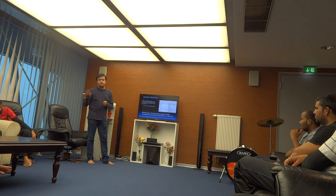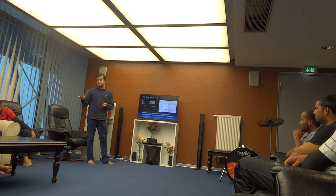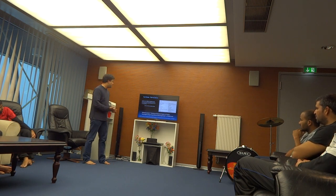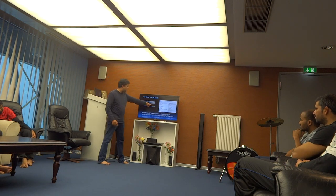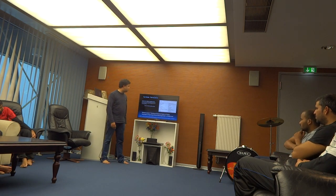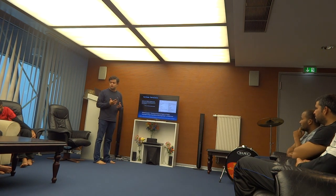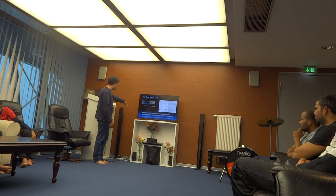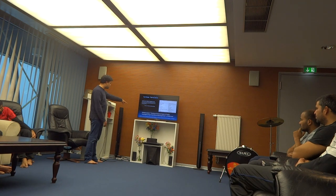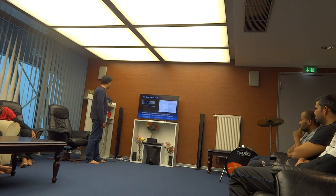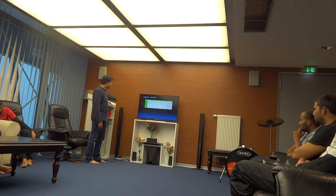Species go extinct — languages also go extinct. New species come up — new languages also come up. Hybridization in plants parallels language creoles. Drift, social selection, and natural selection all happen very interestingly. This is something like a molecular clock — I am constructing a tree for the 22 official scheduled languages of India. I work with a cognate dataset. One example is the number system — comparing one to ten across Malayalam, Tamil, Kannada, and Tulu, which are from the Dravidian language family.